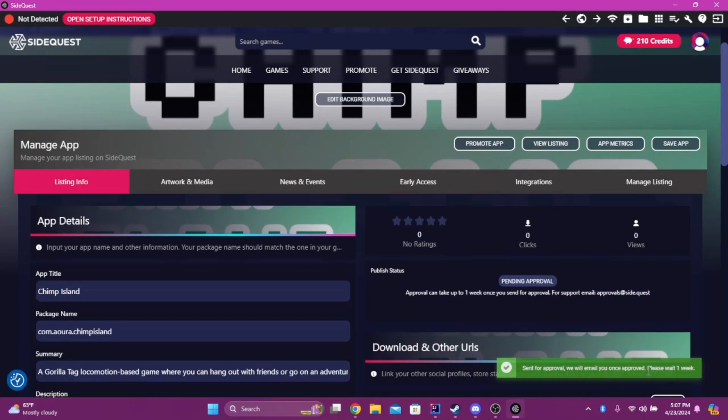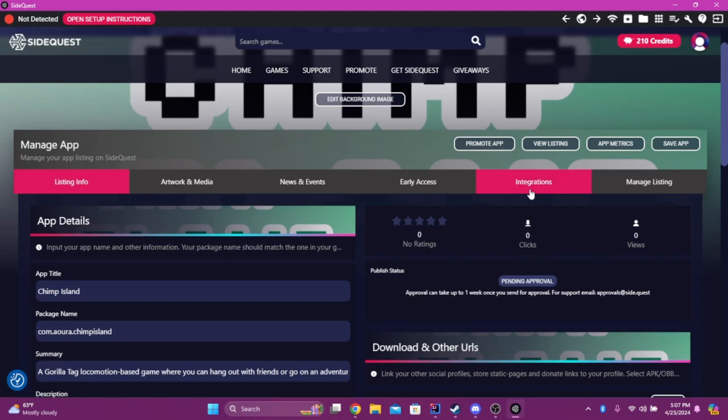Alright. Once you wait a week, it'll tell you if it's approved or not. If it's not, you have to change some things. If it is, good.